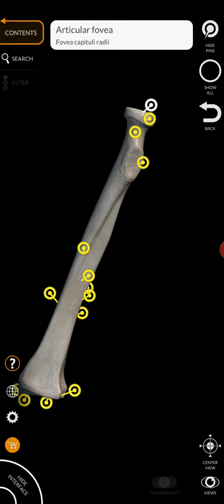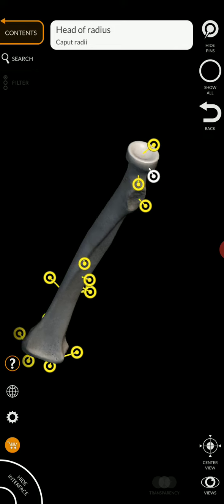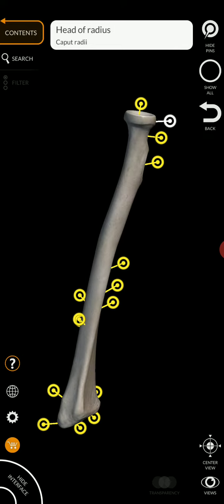Here on the proximal end, you have the head. So this entire structure is the head. Again, a head is an enlarged condyle on a narrow neck. So you notice down here, we have a neck that's narrow, and then, boom, we have the head.